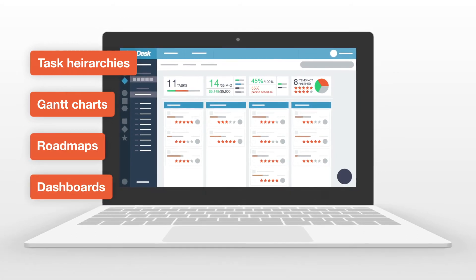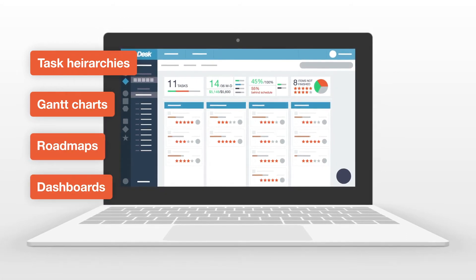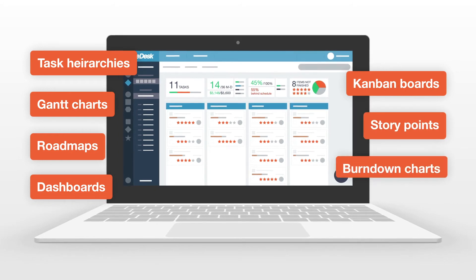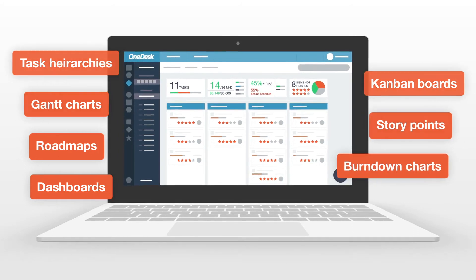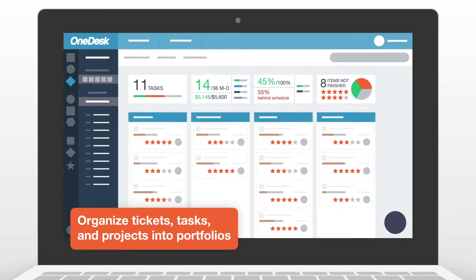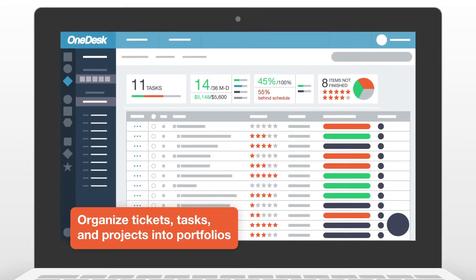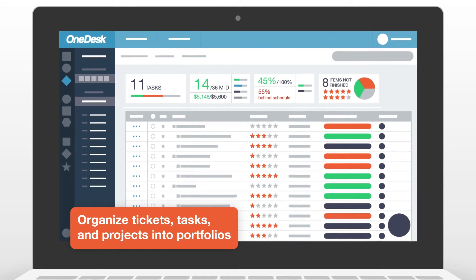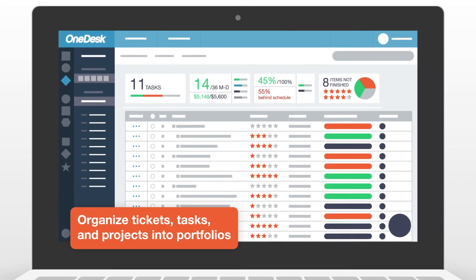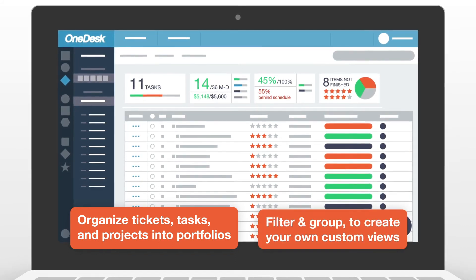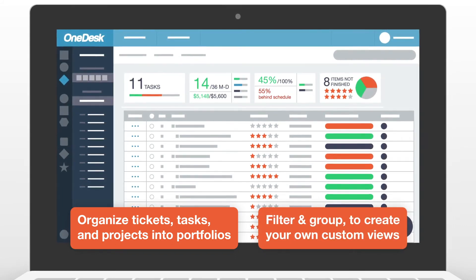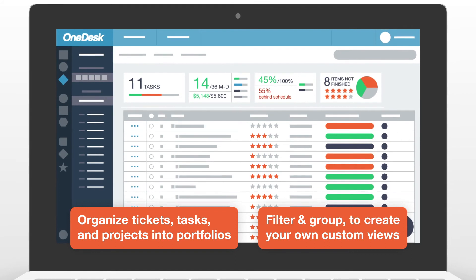For agile projects, OneDesk provides Kanban boards, story points, and burndown charts. Organize tickets, tasks, and projects into portfolios for your products, departments, or clients. You can also filter and group to create your own custom views.